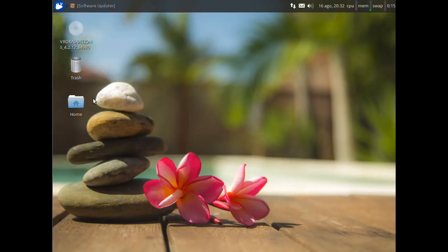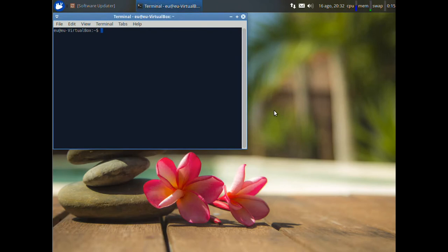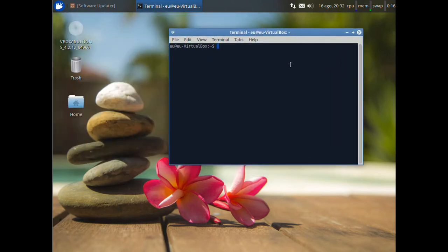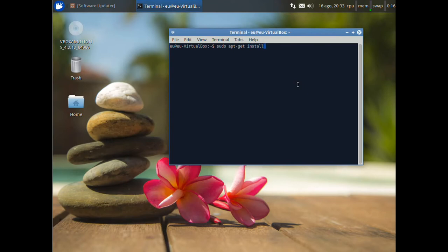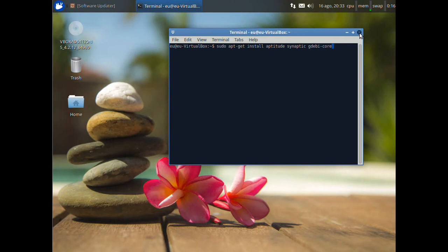Now we'll install aptitude, synaptic and gdb. The gdb command is very useful when you must install the files manually. Open terminal and write sudo apt get install aptitude synaptic and gdb call. And press enter.